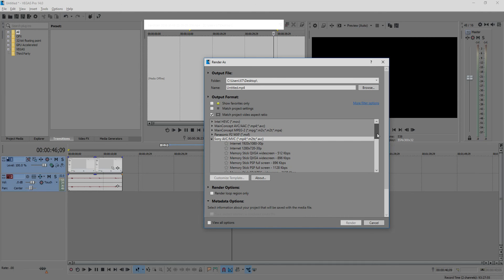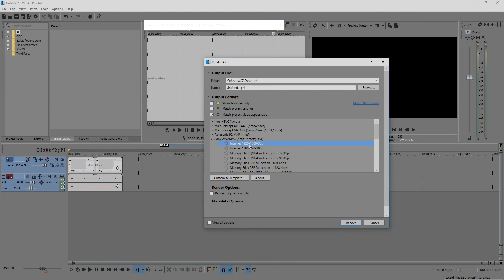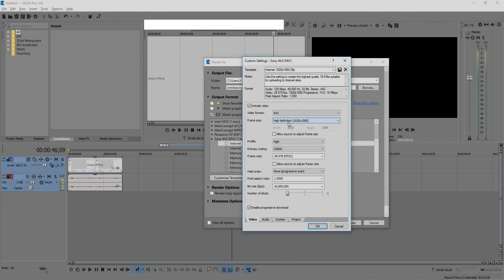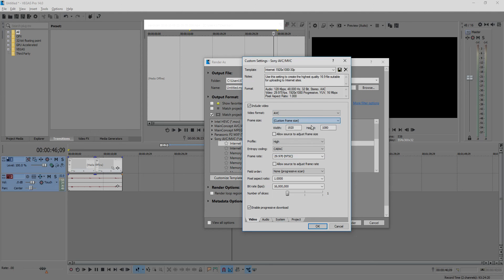then you need to create it. You create new resolution when you click here. Here, custom template, custom frame size. Insert here your video resolution.